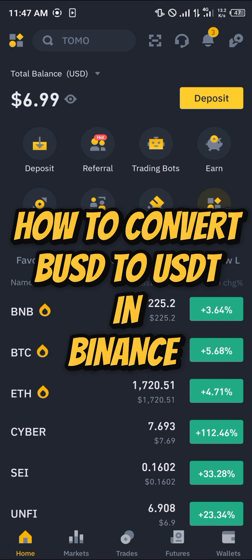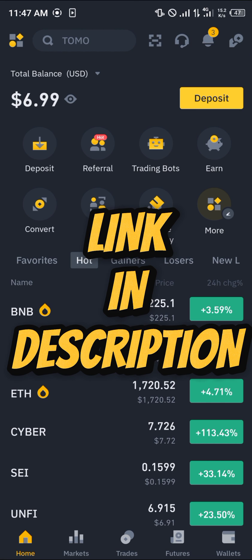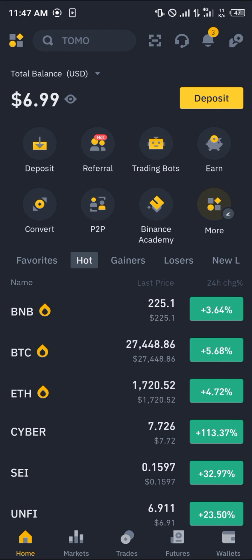Hello guys and welcome to another quick tutorial video. In this short tutorial I'm going to be showing you how you can simply convert your BUSD to USDT in the Binance app. It's an easy process, but you're going to need an account. If you don't have one, use the link in the description — when you register and verify your account you stand a chance to claim 100 USDT worth of trading bonuses and gifts.